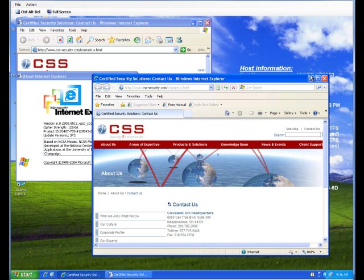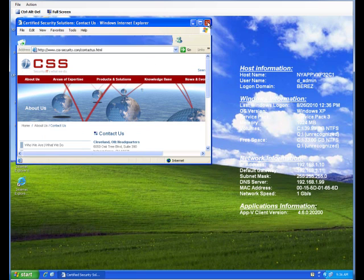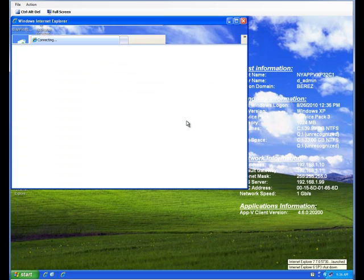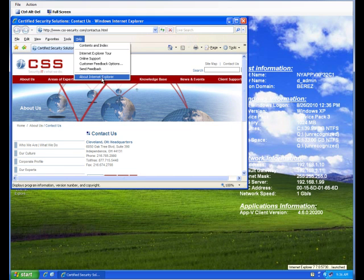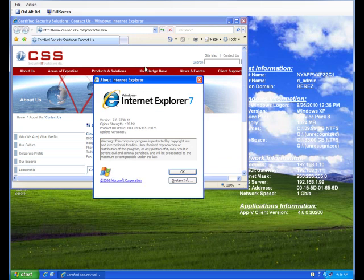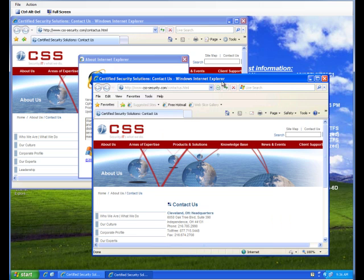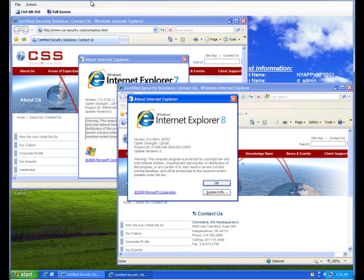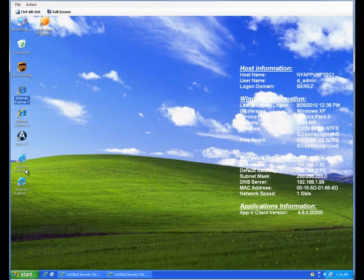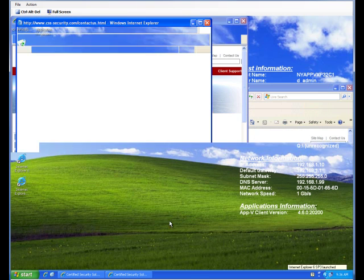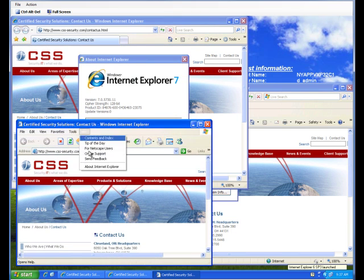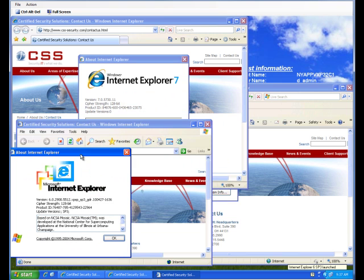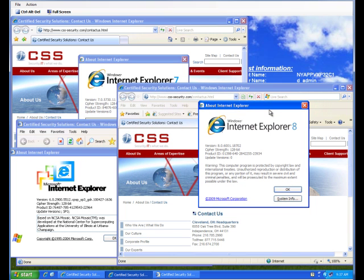By the way, if your need is IE7, we have that as well. And I can launch a virtual instance of IE7, local IE8, and also launch virtual IE6. And they are all running side by side.